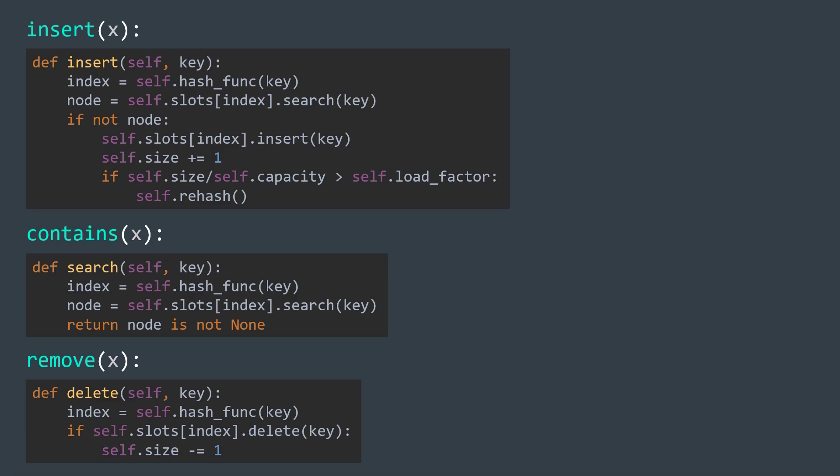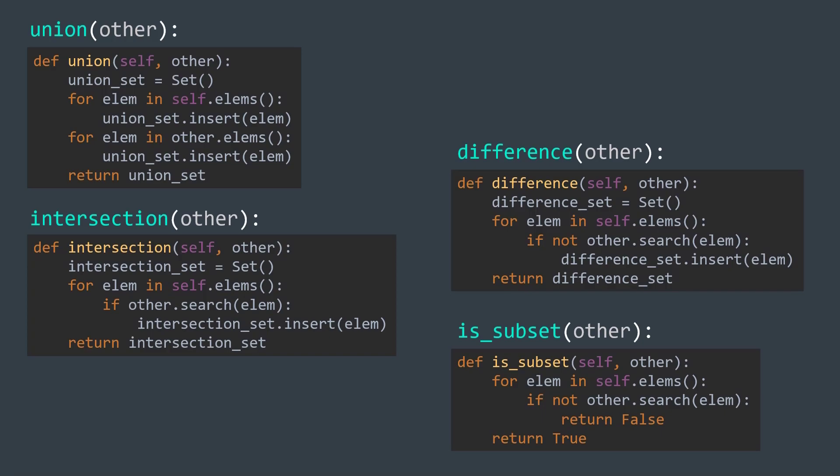We can even add operations we talked about before: union, intersection, difference, and is subset.